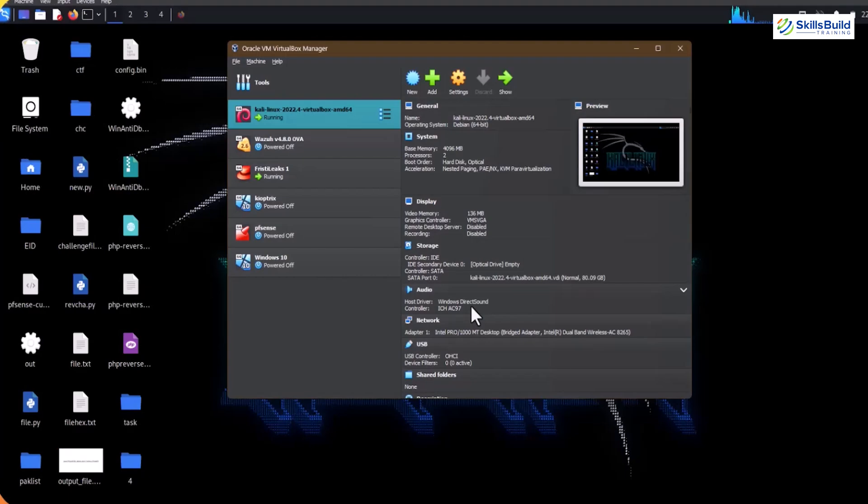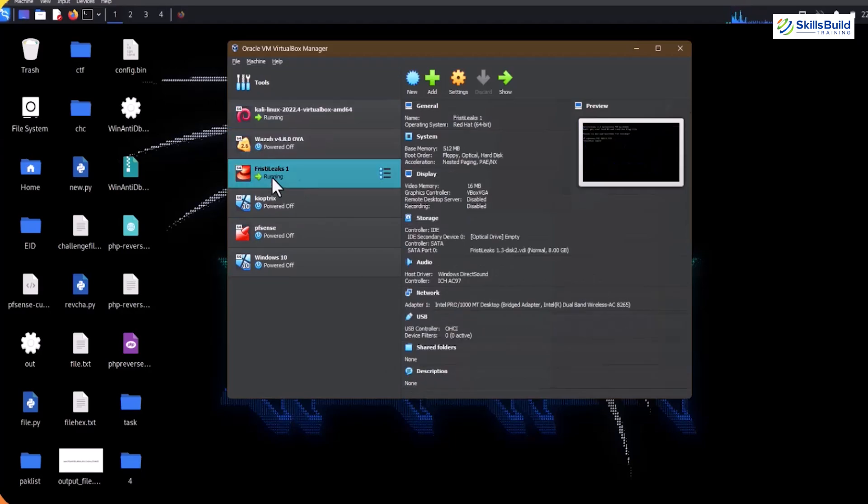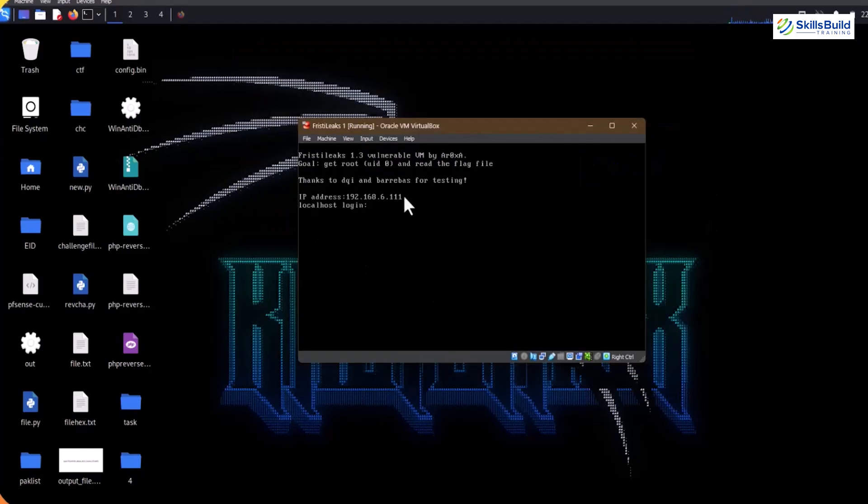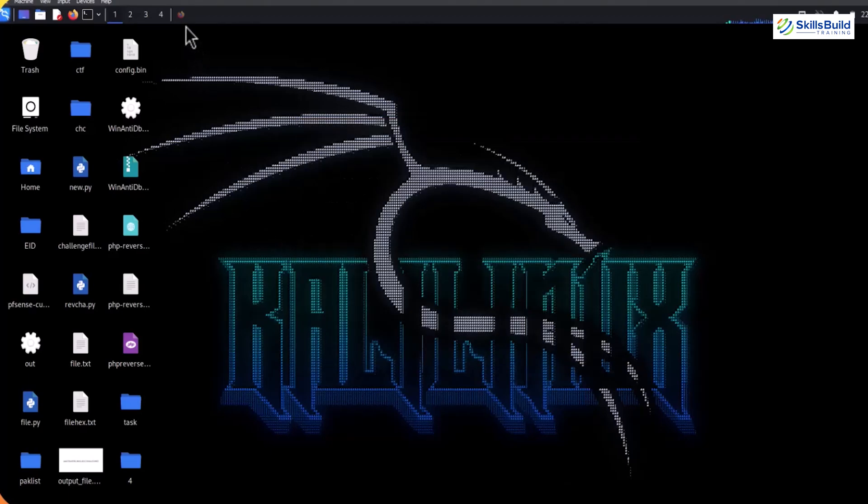Once it's downloaded, create a separate machine for it in VirtualBox, just like we create virtual machines for multiple Linux distributions or operating systems. After creation, start both Kali Linux and FrizzT Leaks 1.3 server virtual machines as shown on the screen. After running the FrizzT Leaks server, the server appears like this.